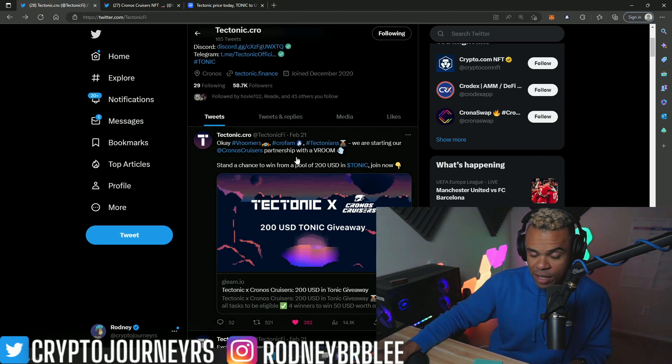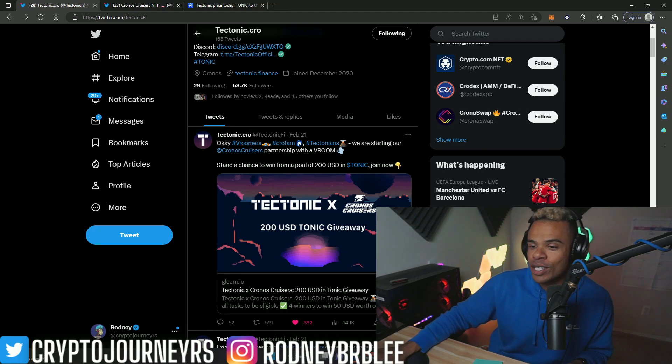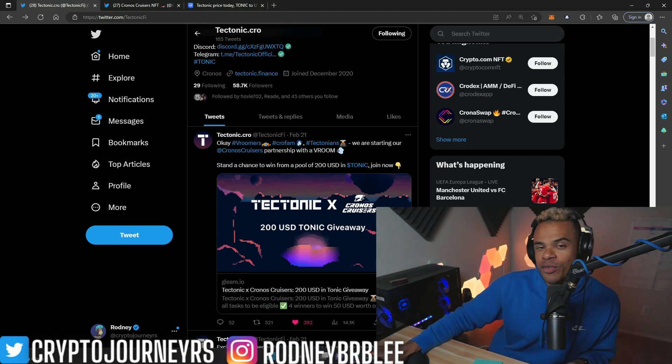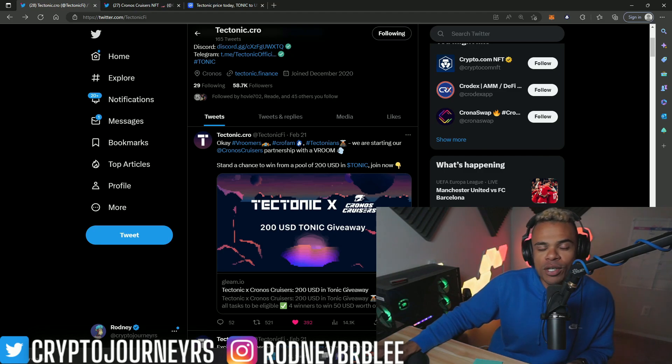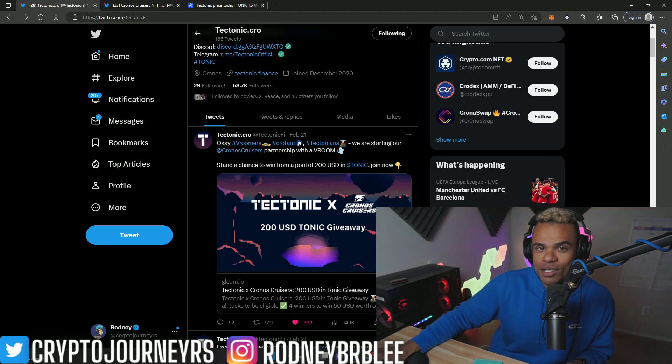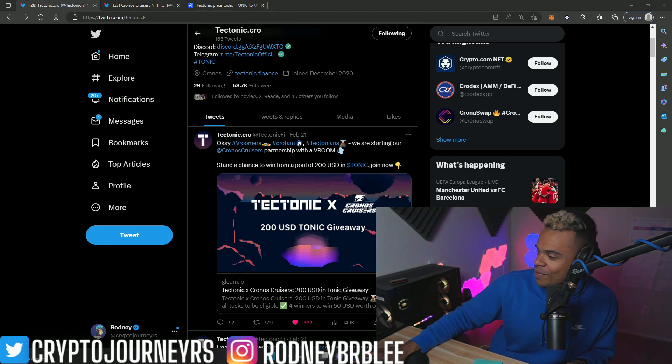Anyways, let me know what you think in the comments down below. Thank you so very much for watching. Subscribe, smash that like, follow me on the social media platforms, and I will talk to you soon. Peace.